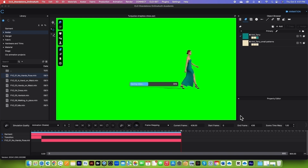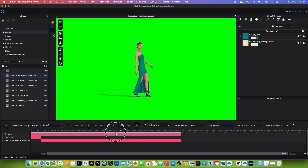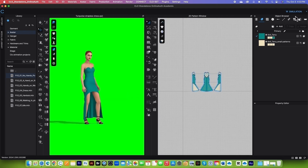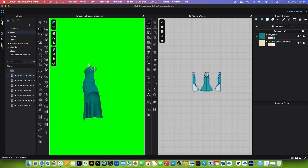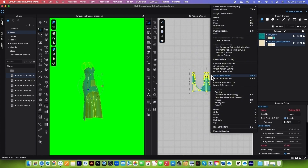We are almost done — only one more garment to go, and then we will bring everything into Adobe Premiere Pro to edit the garments together. Drag the playhead backward, go to Animation > Simulation, click on the avatar, and press Delete or Backspace. Then press My key to select the patterns, right-click, and select Delete.